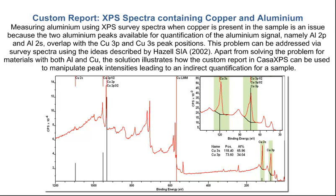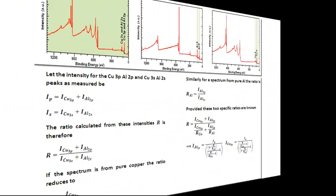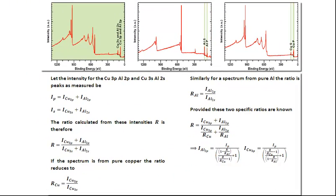In this example, we'll show how the custom report can be used to quantify from a survey spectrum how much aluminum is in a material when you also have copper.